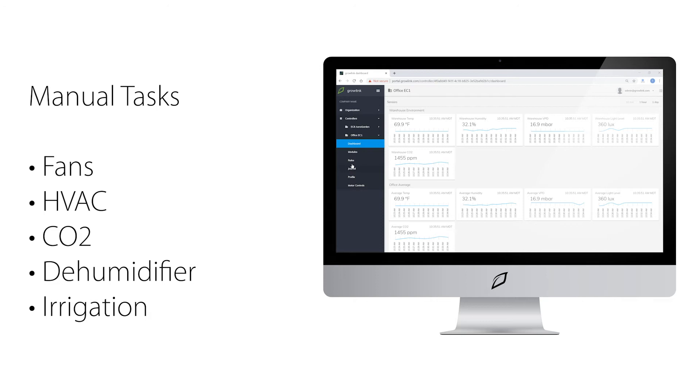In this video, we will show you how to set up manual tasks. Manual tasks can be used for a variety of things, such as giving your plants an extra feeding directly from your device.